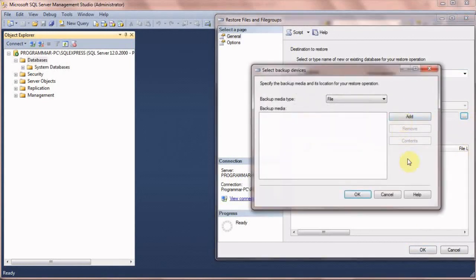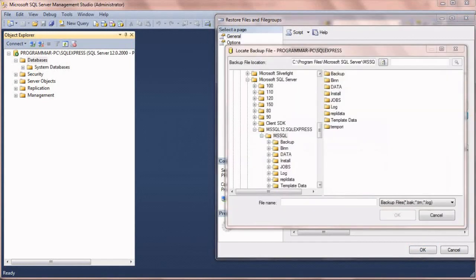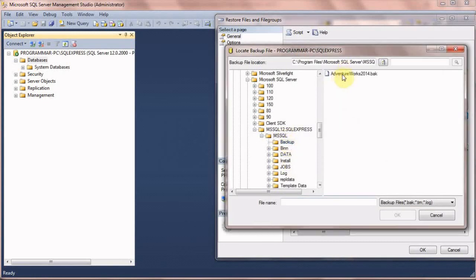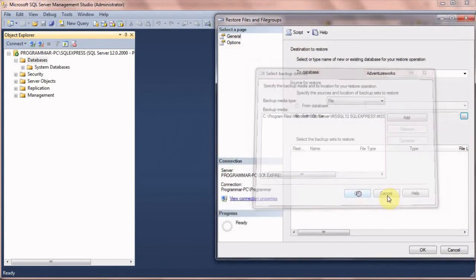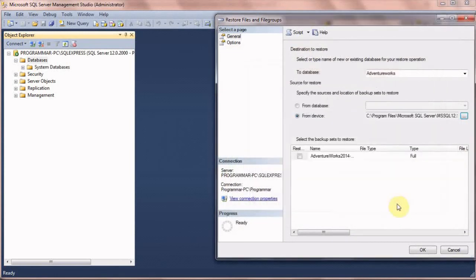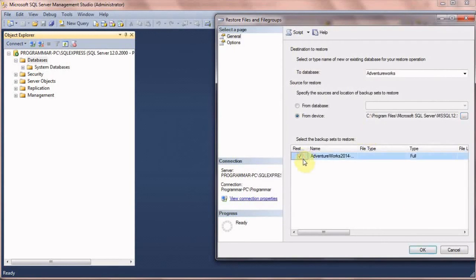Now click Add and navigate to MSSQL, Backup folder, and select the file. Click OK, then OK again, and it will appear. Check it and click OK.